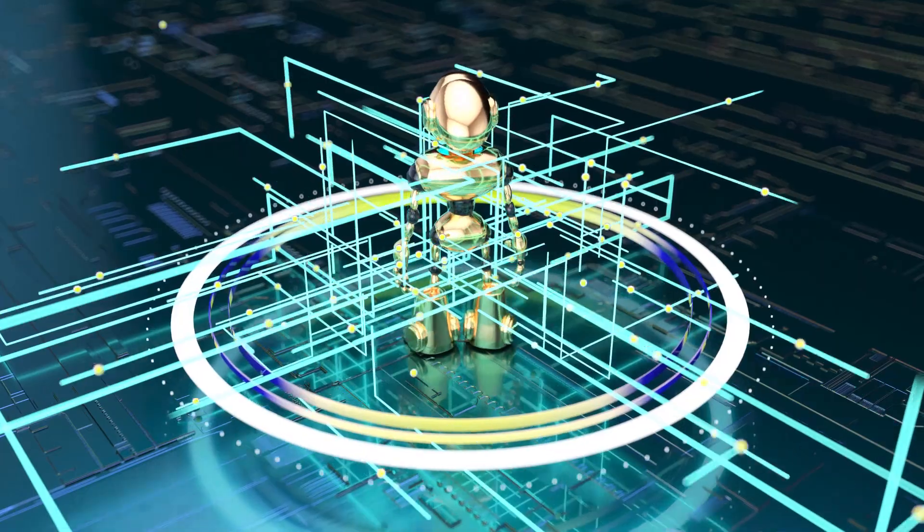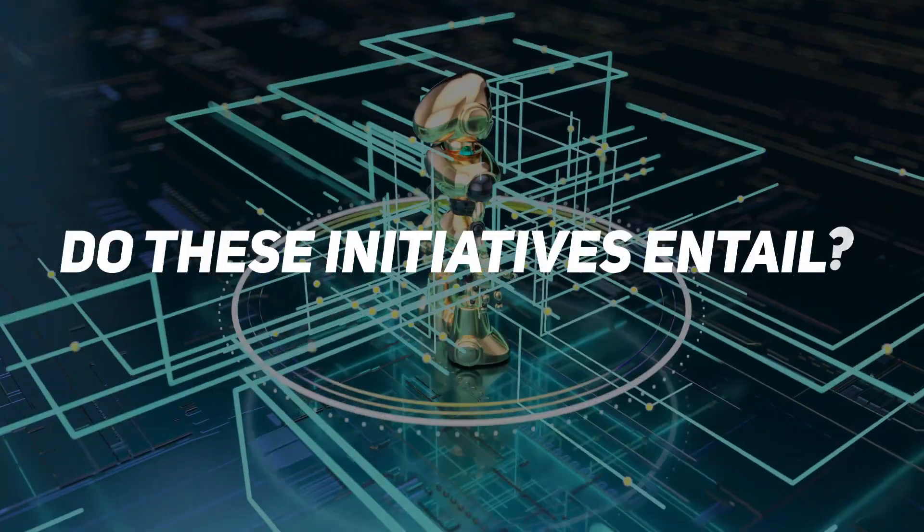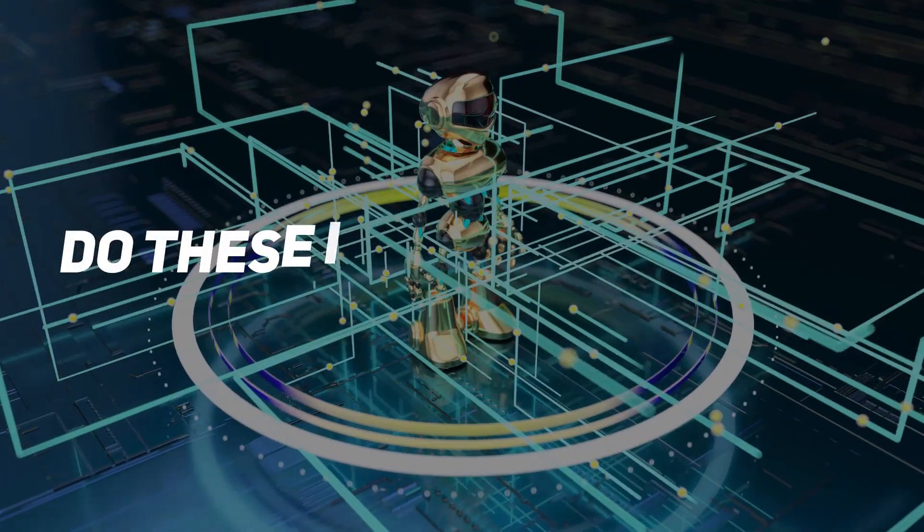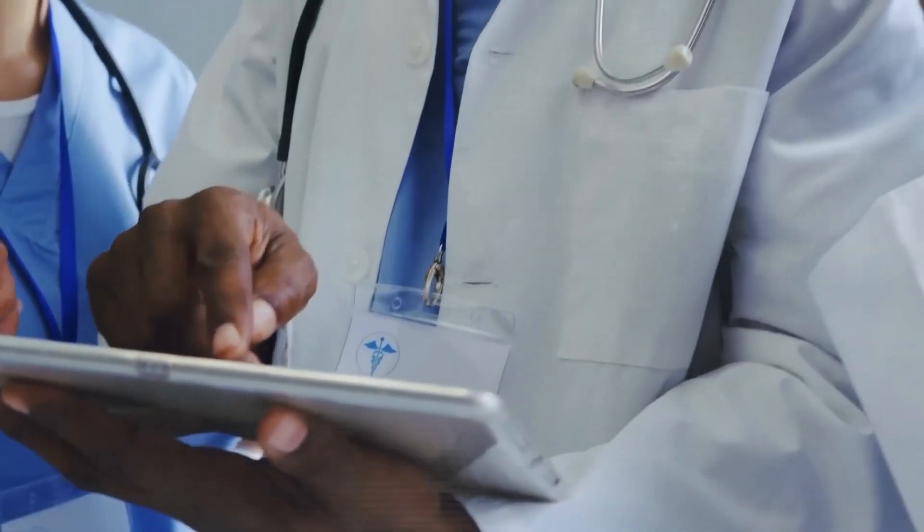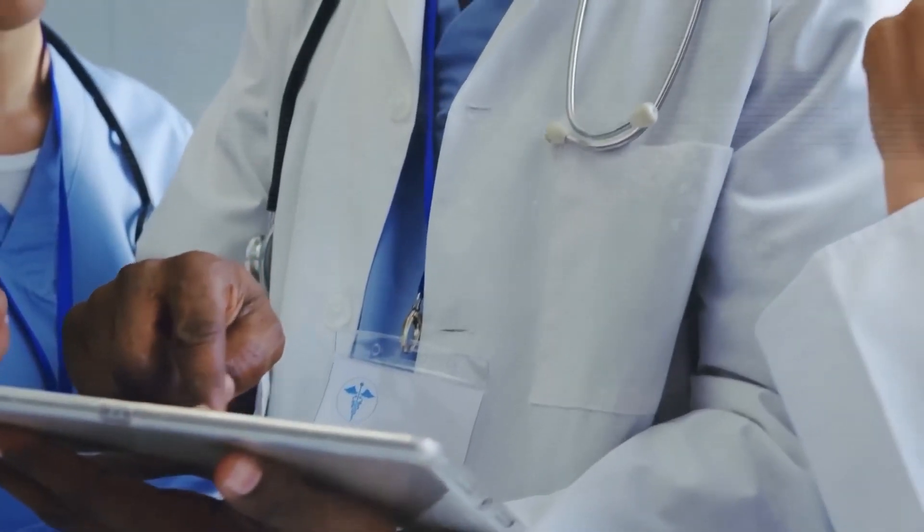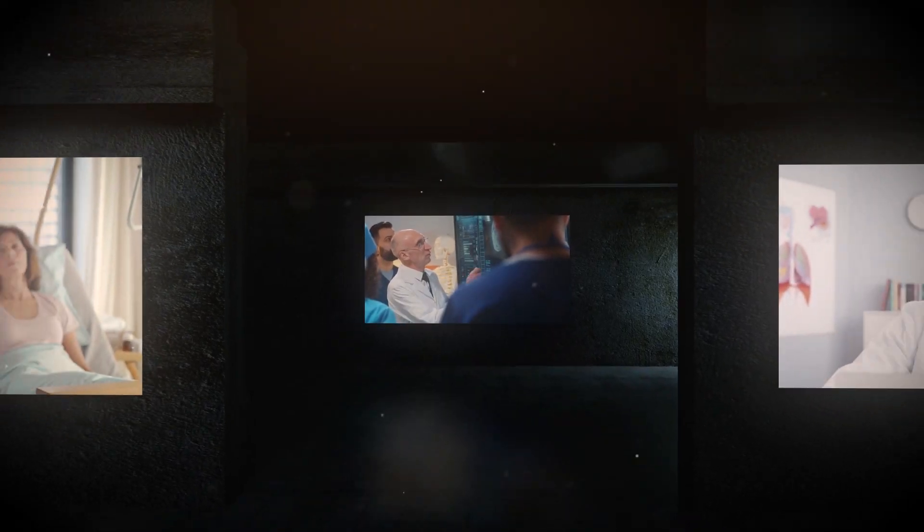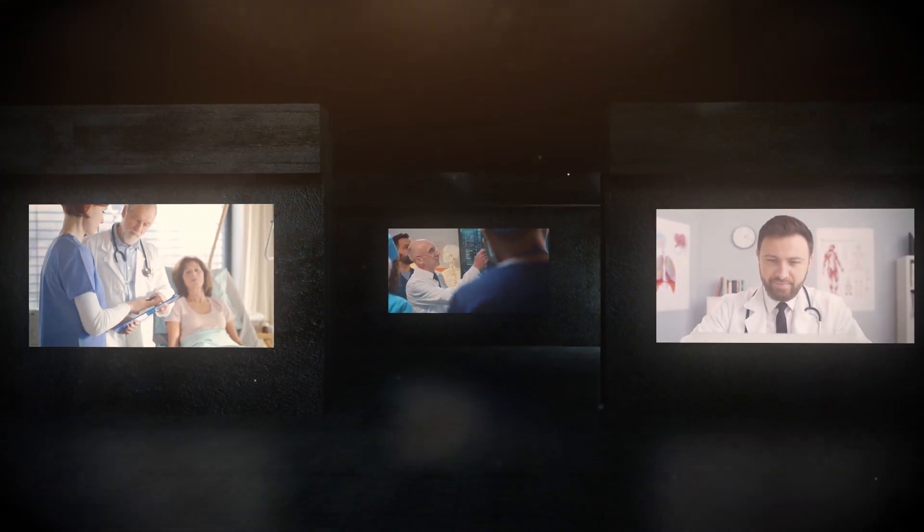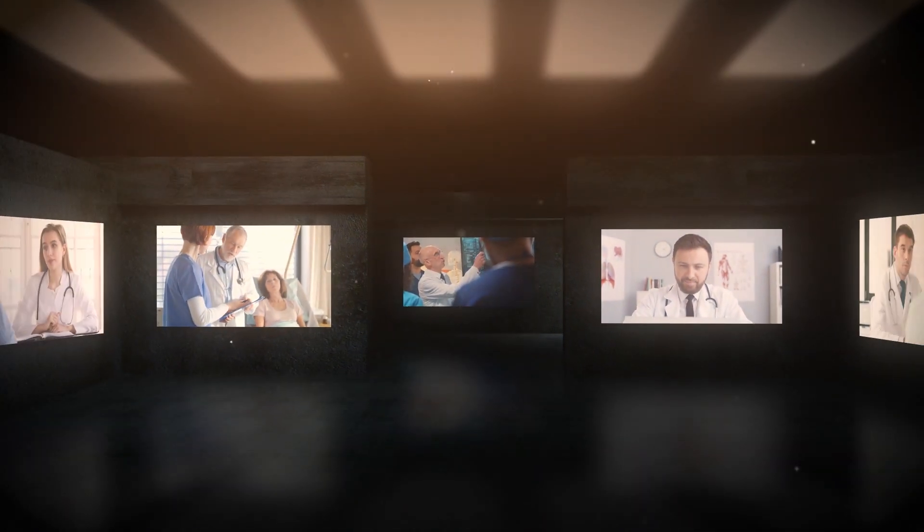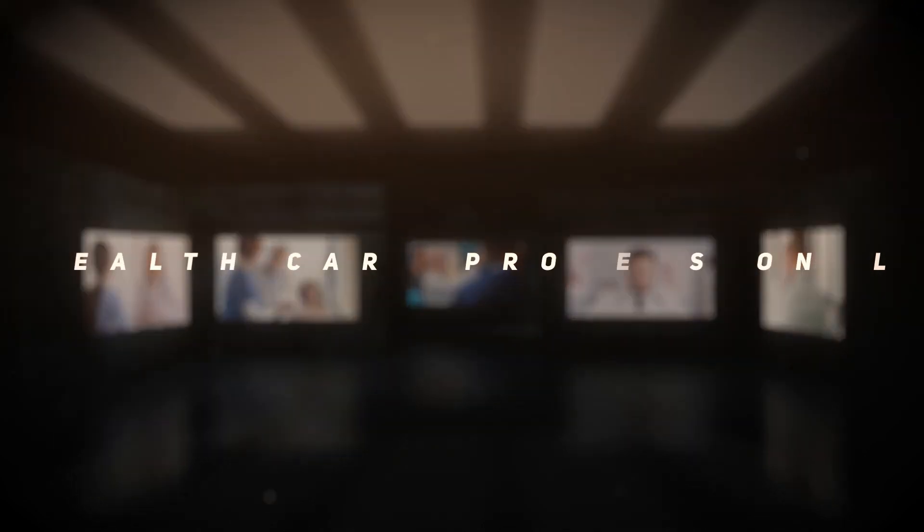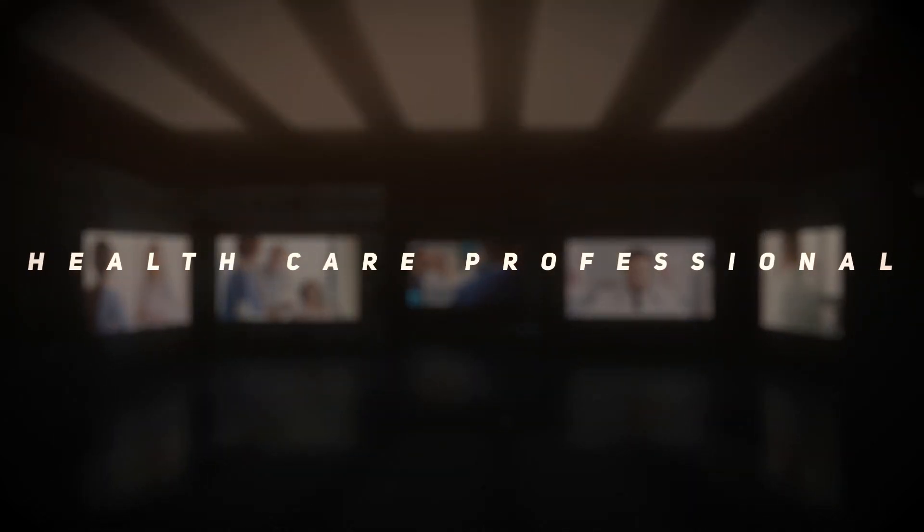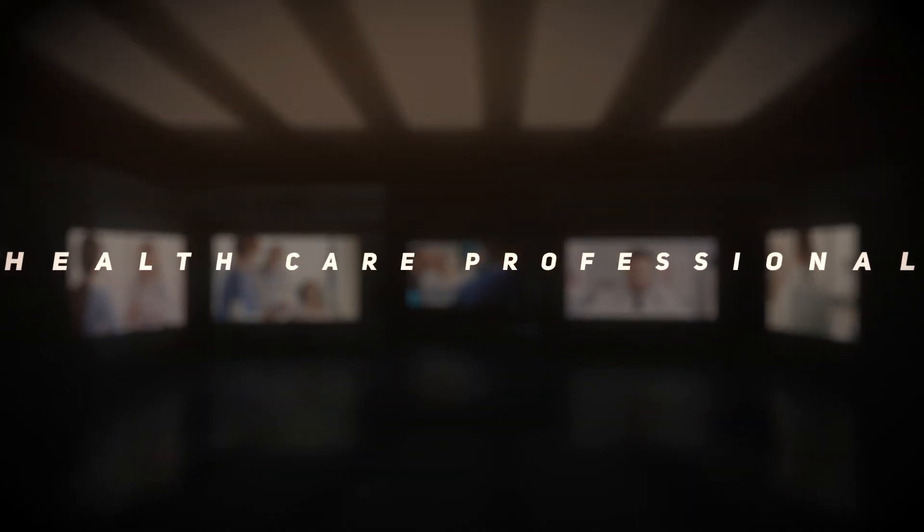But what do these initiatives entail? How precisely are they positioned to reshape the healthcare industry, and what ramifications will they hold for both the inquisitive patient and the diligent healthcare professionals?